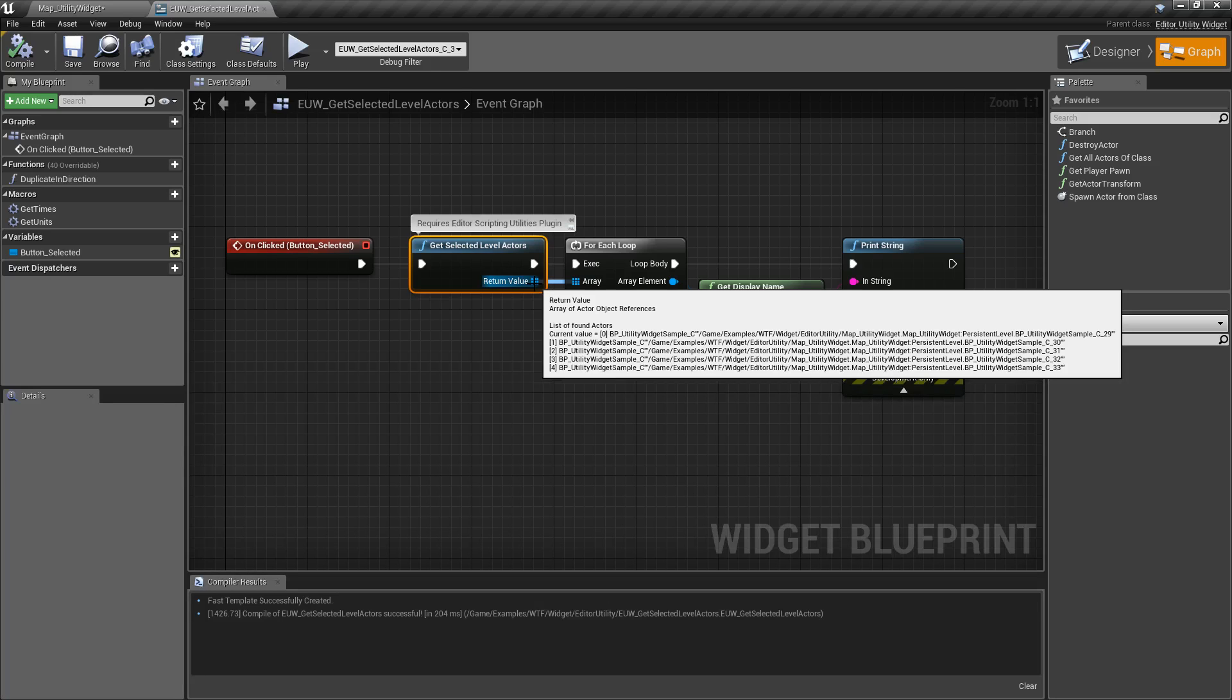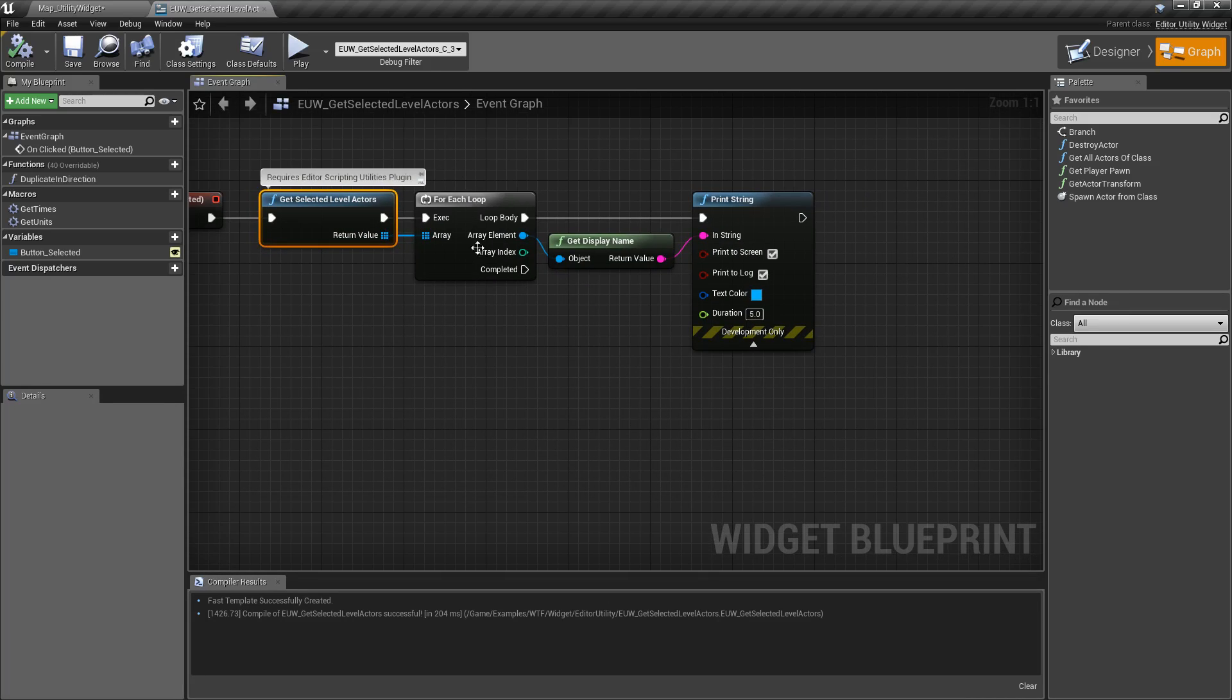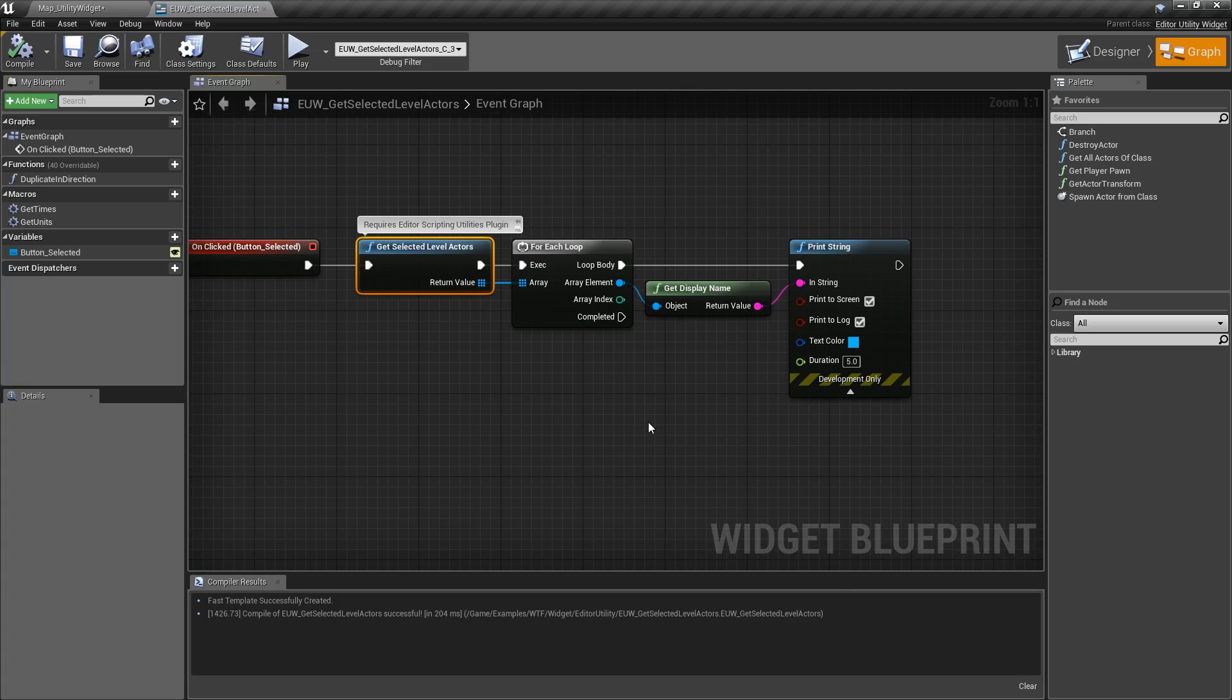Now in this case, I simply looped through it and printed out the name. But you can do whatever you want with them using any of the other utility plugins.